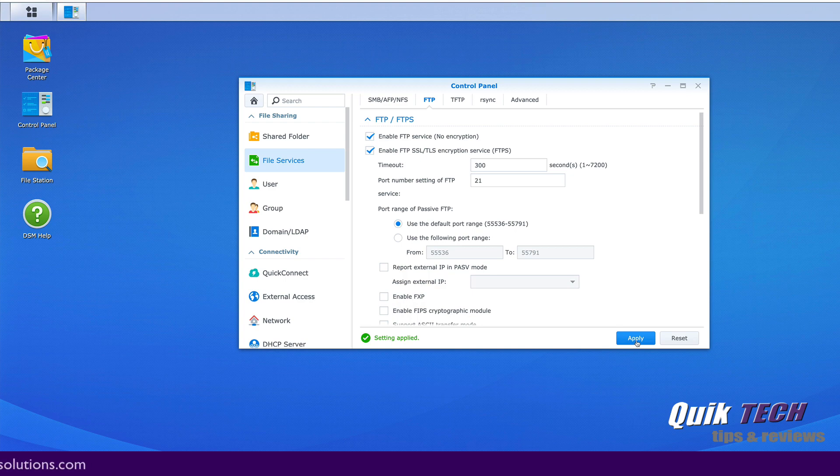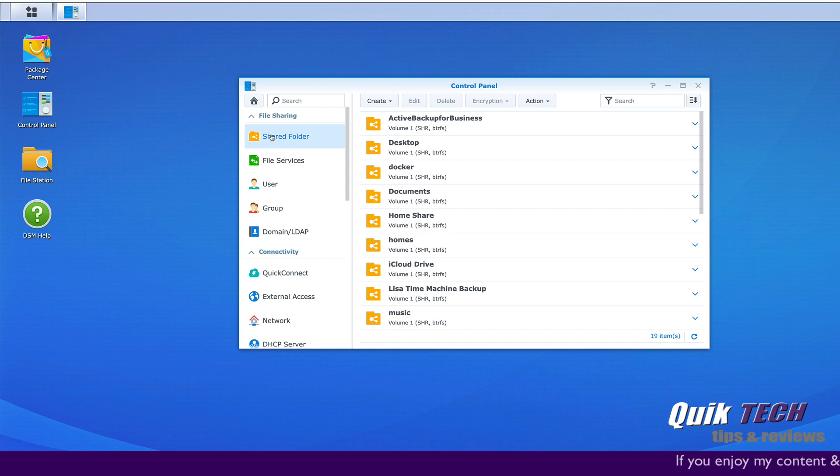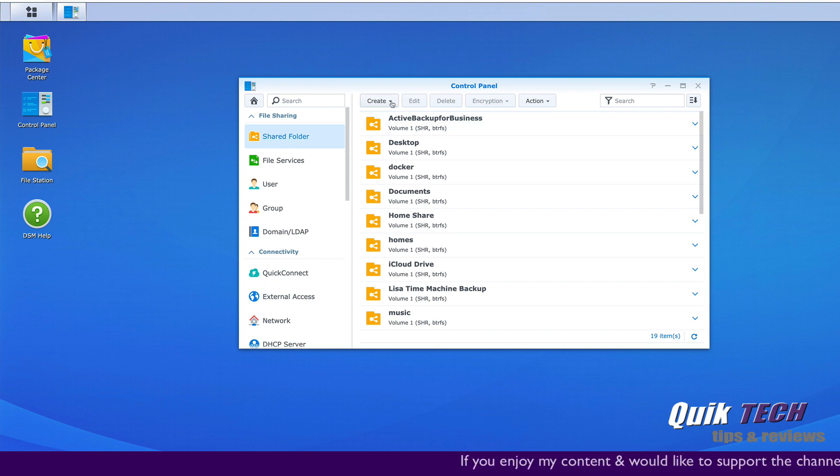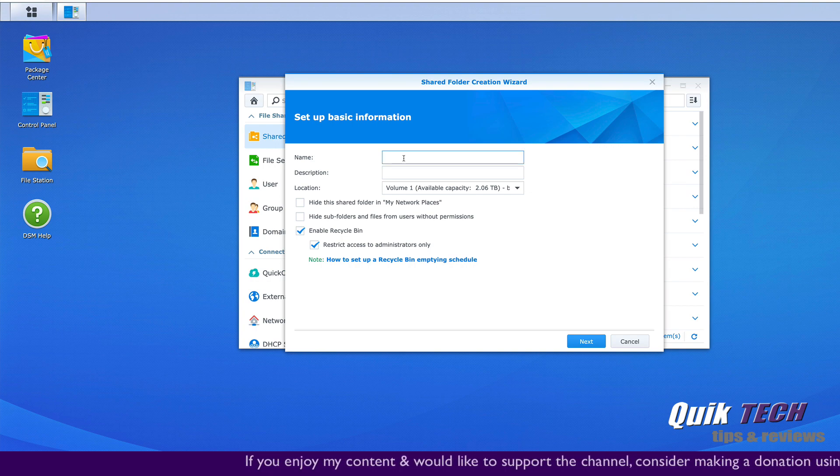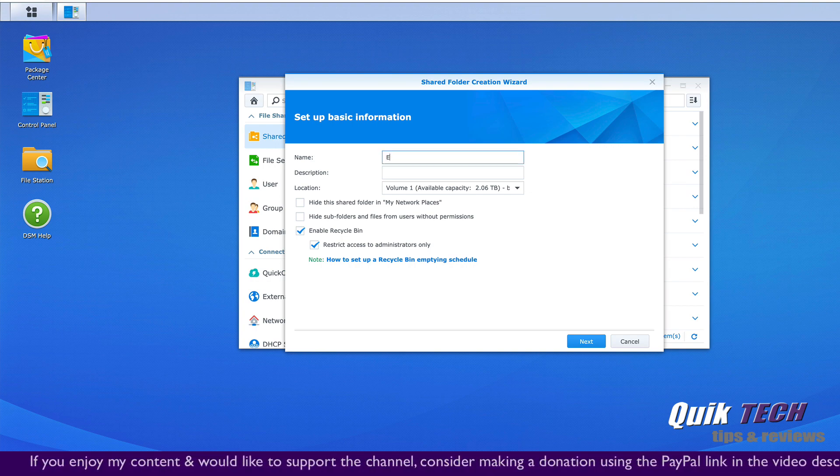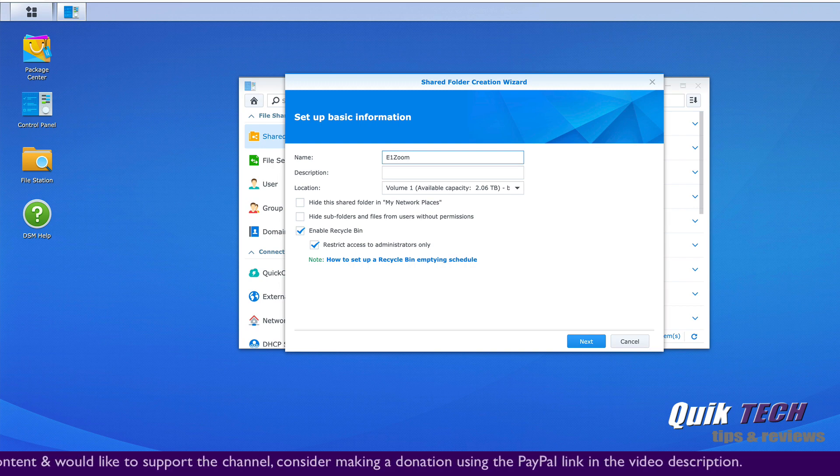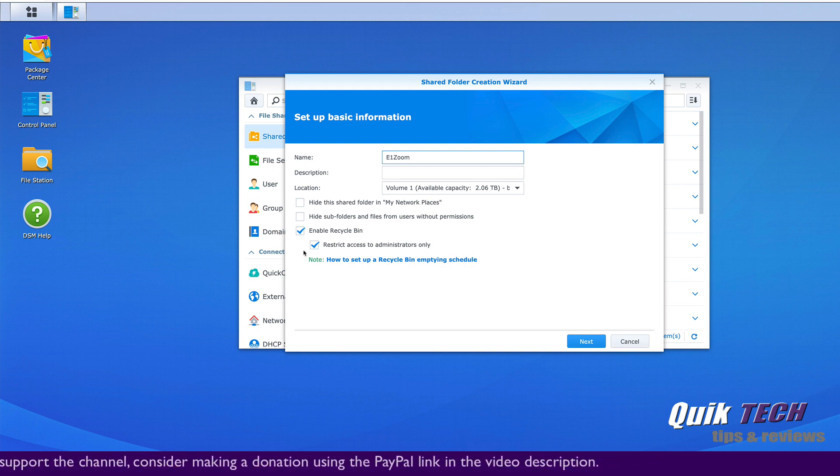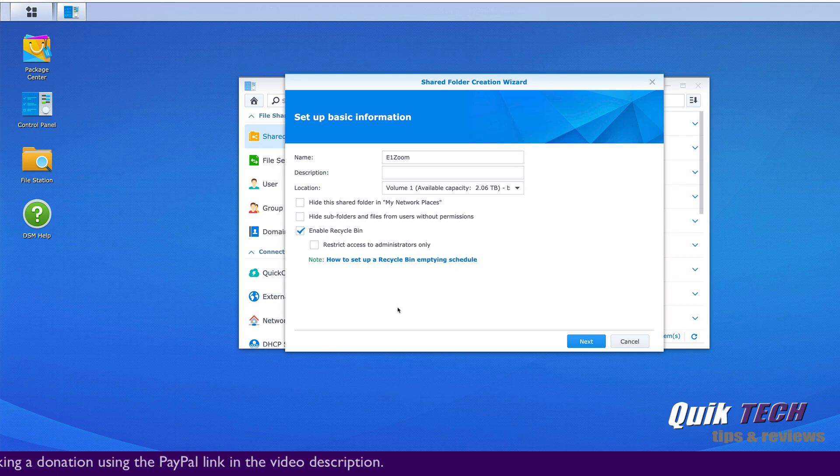Now that we have the FTP service enabled, let's click on shared folder and let's create a folder where we want the footage to be stored. So I'm going to create and I'll give it a name and I'll call it E1 Zoom. I'm going to uncheck restrict access to administrators only and I'm going to click next.